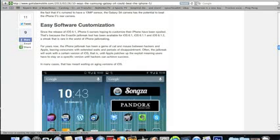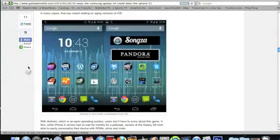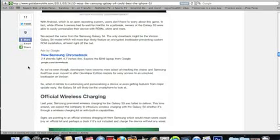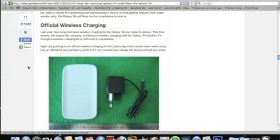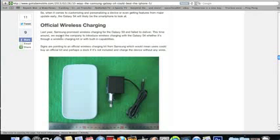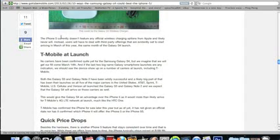Next, we have official wireless charging. This is just something the iPhone has never had this. The S3 has never had this. S4 might though. We're not sure yet. That's that.